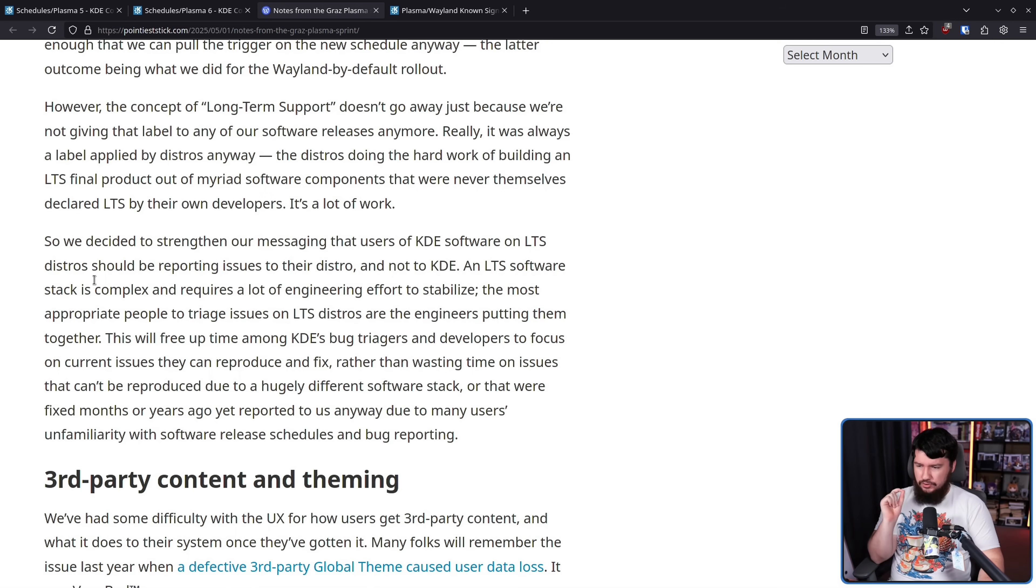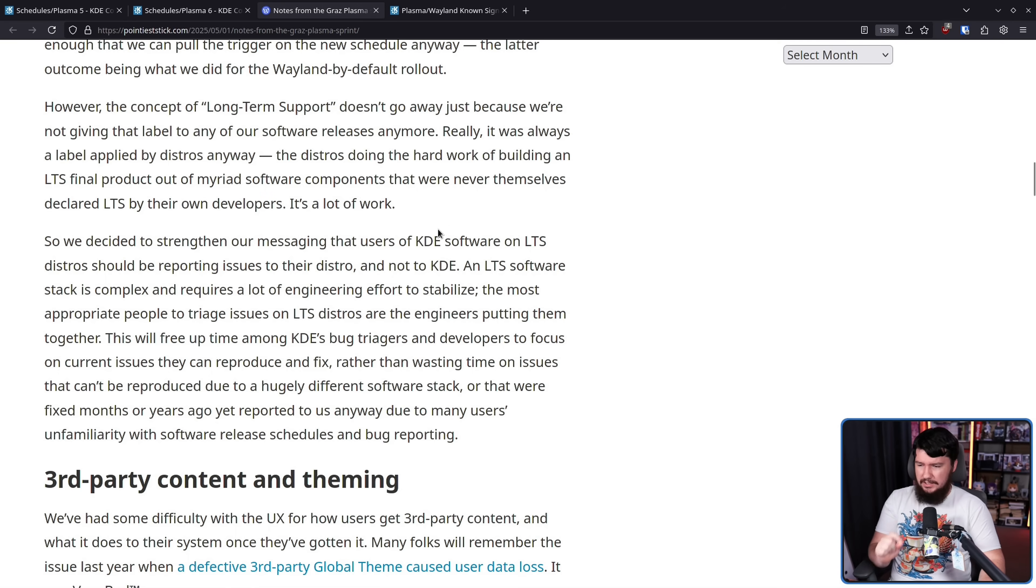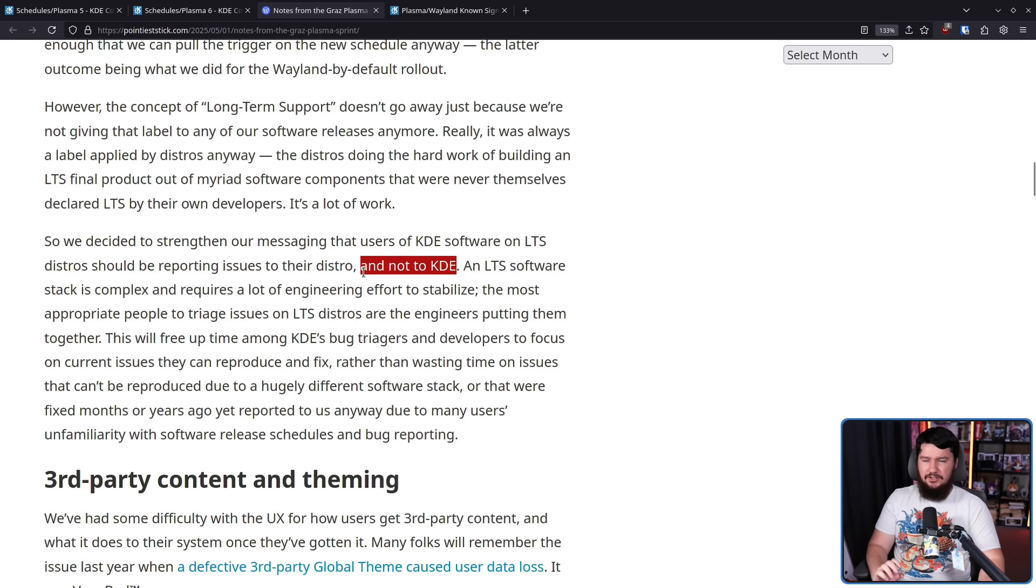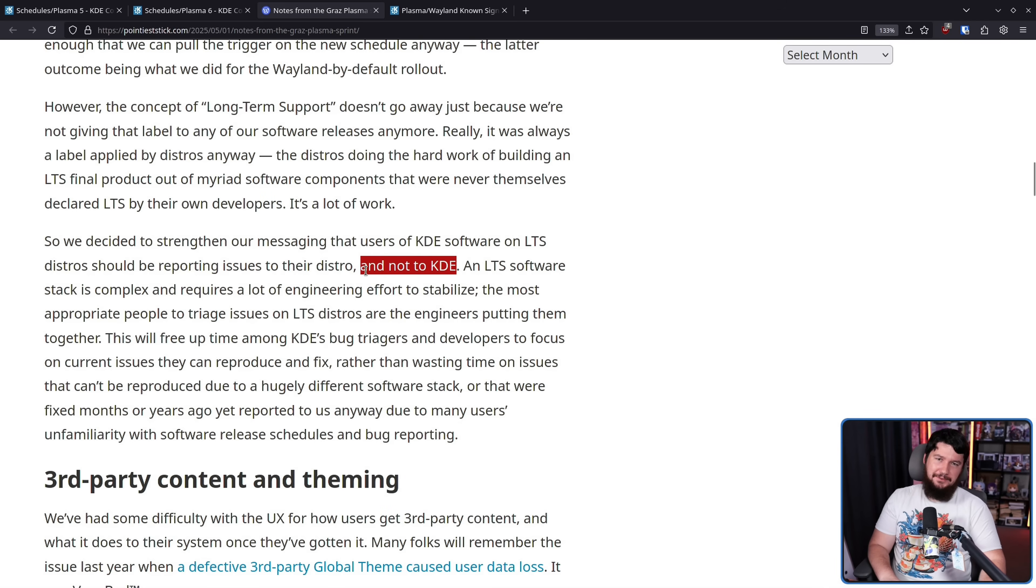So we decided to strengthen our messaging that users of KDE software on LTS distros should be reporting issues to their distro and not to KDE. Now, this is a great goal to have. I understand this, Nate. Users are stupid.